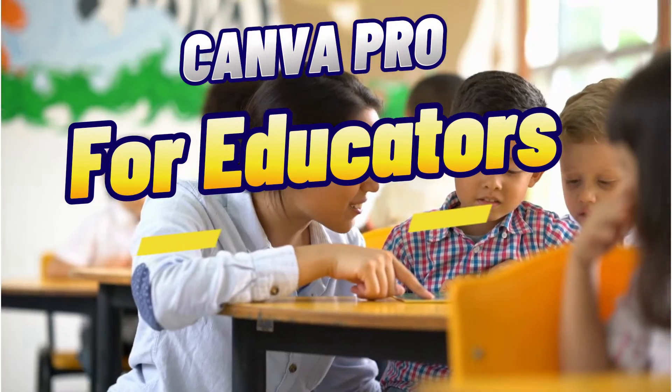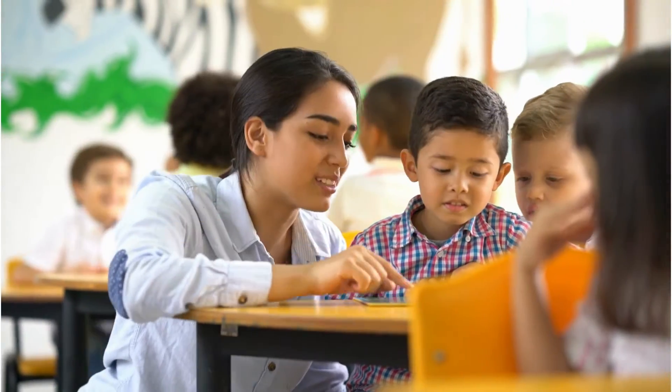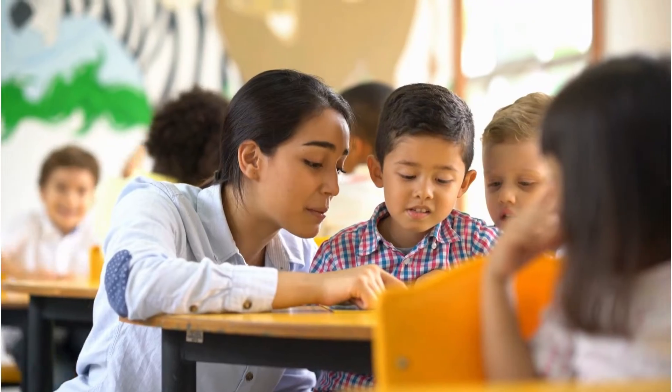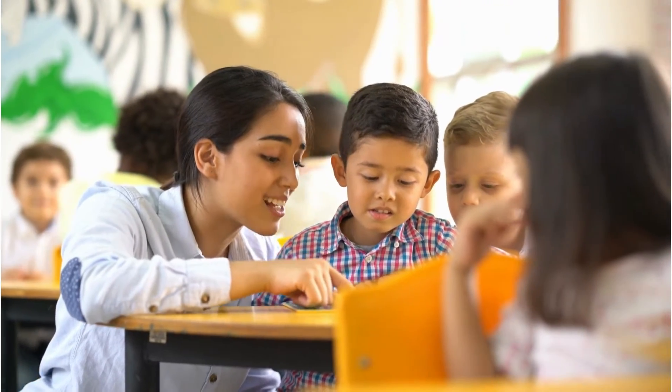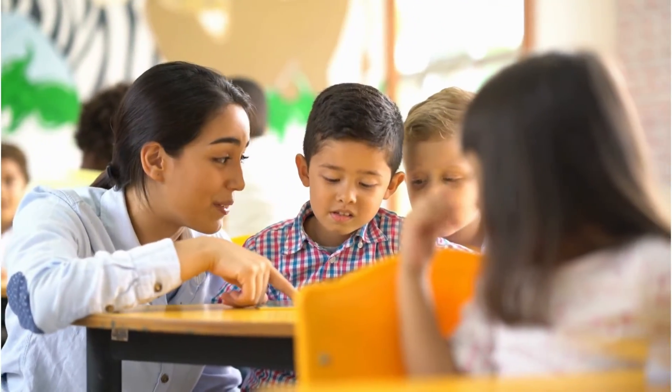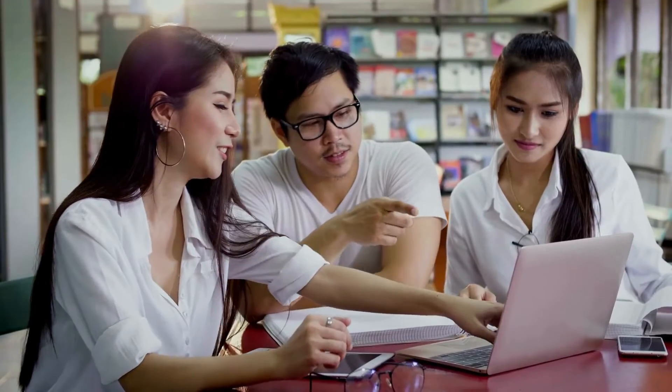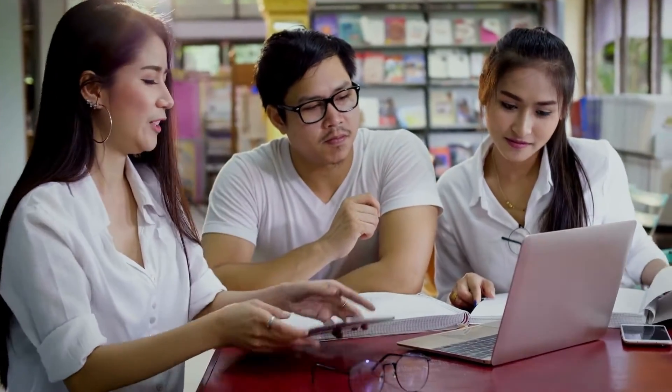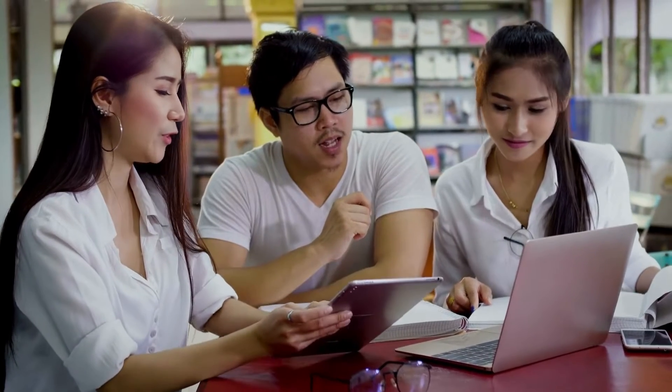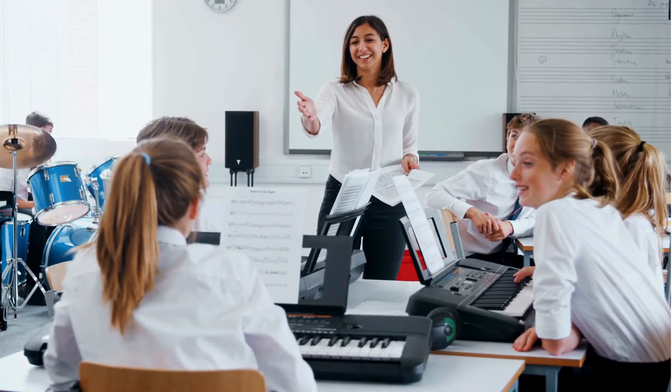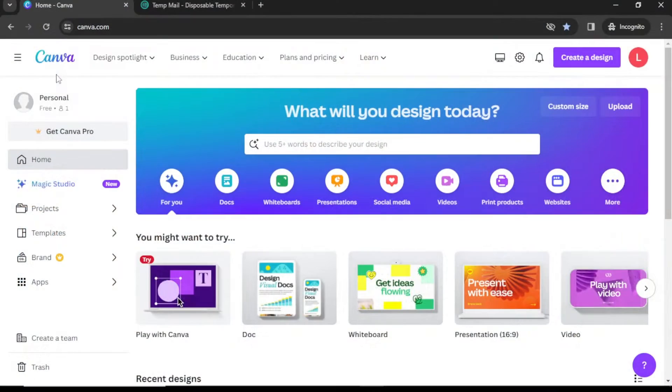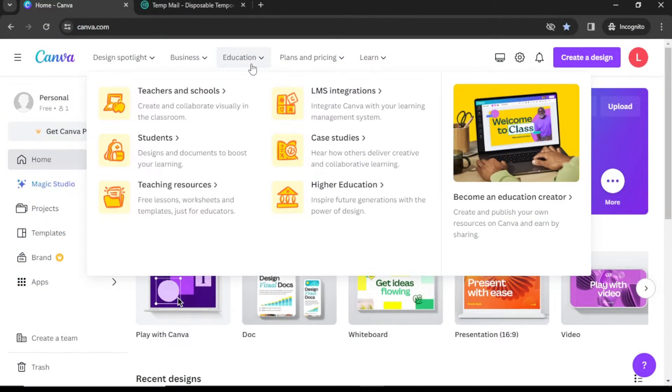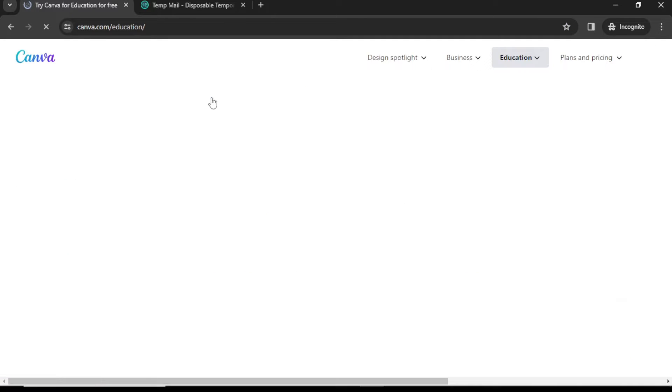If you are a teacher, student, or even homeschooling parent, you're in luck. Canva offers a free Pro account for registered educational institutions and their students. Simply go to the Canva for Education page and select Teachers and Schools.